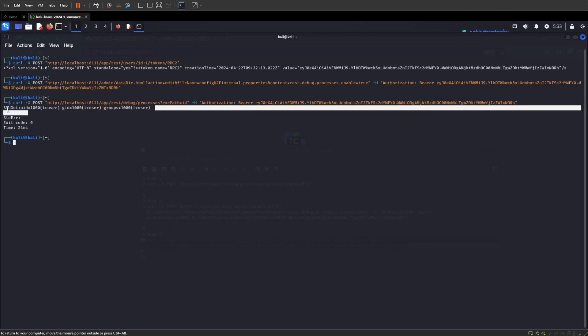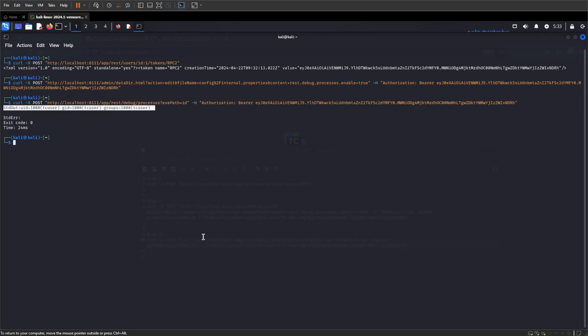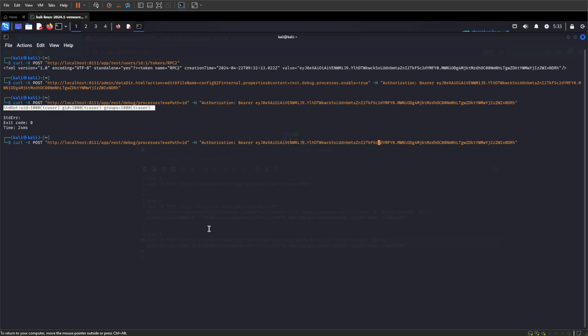And there we have it, we have command execution on the TeamCity server. So let's just run something like ls to see some more information. So I know this is a Linux box I'm running it across, but it could be the case it's Windows, so you might have to change your commands to be more Windowsy.